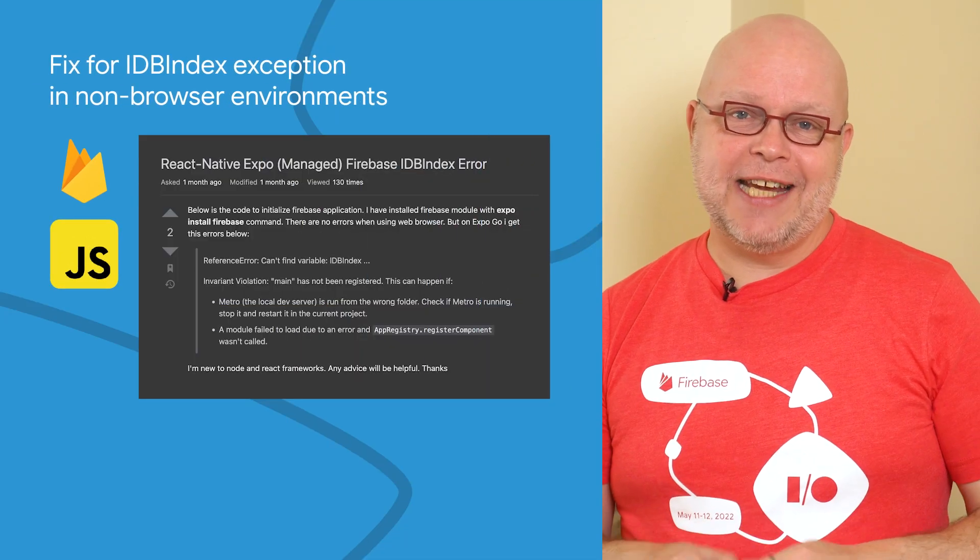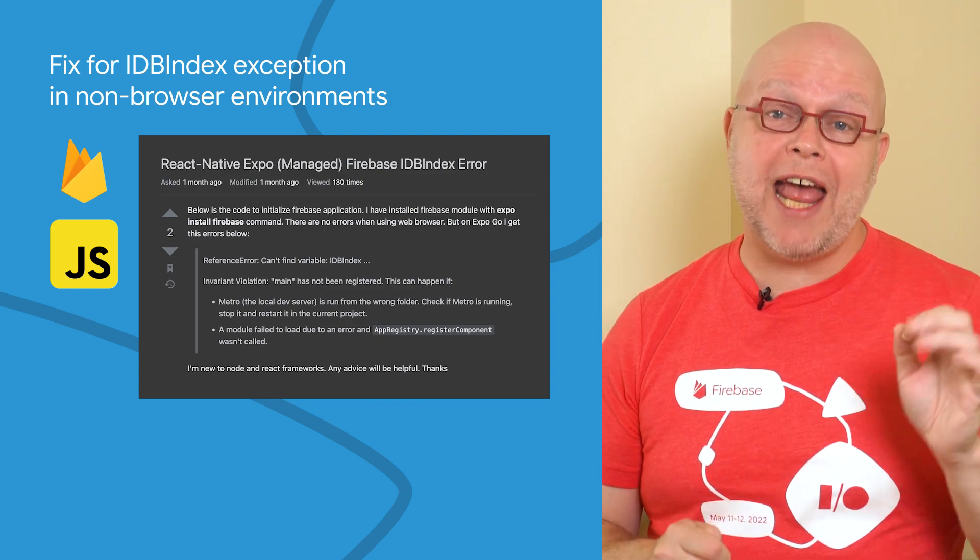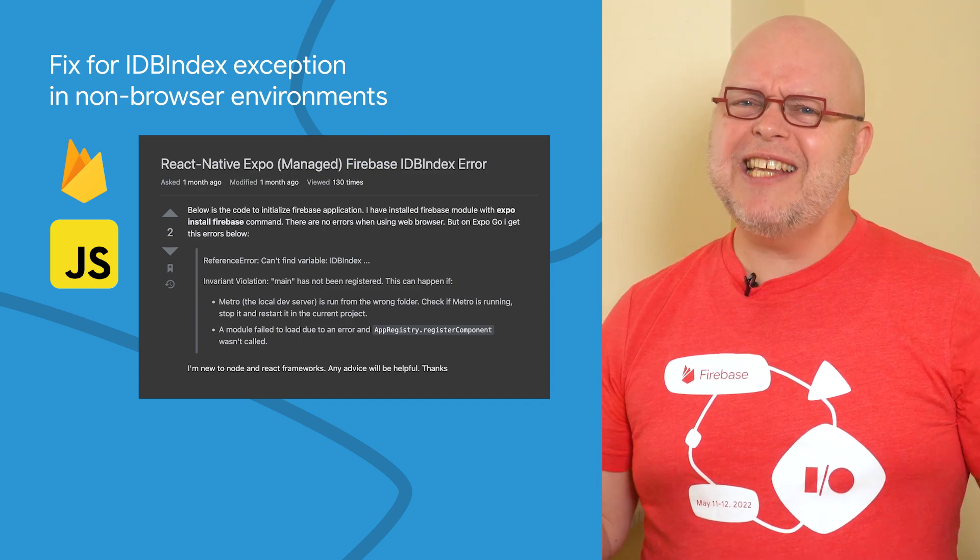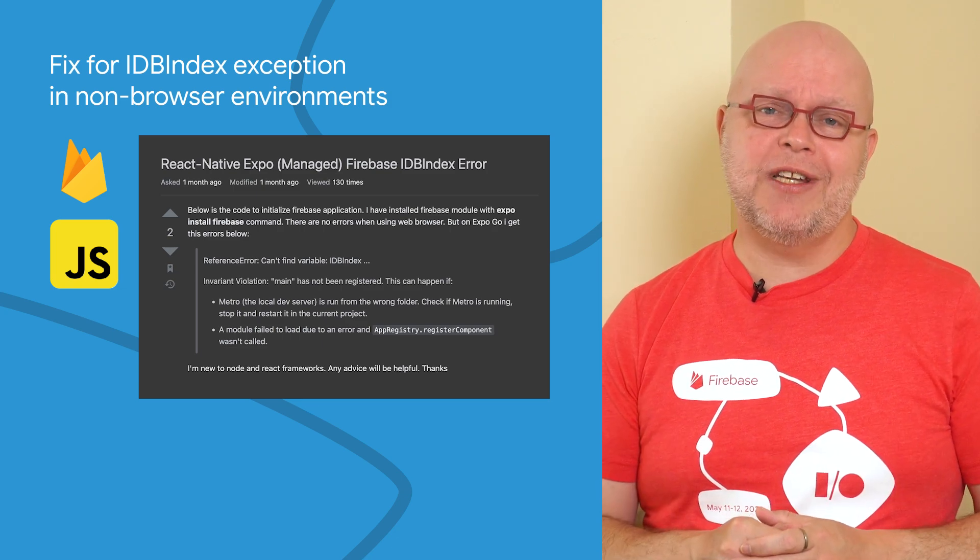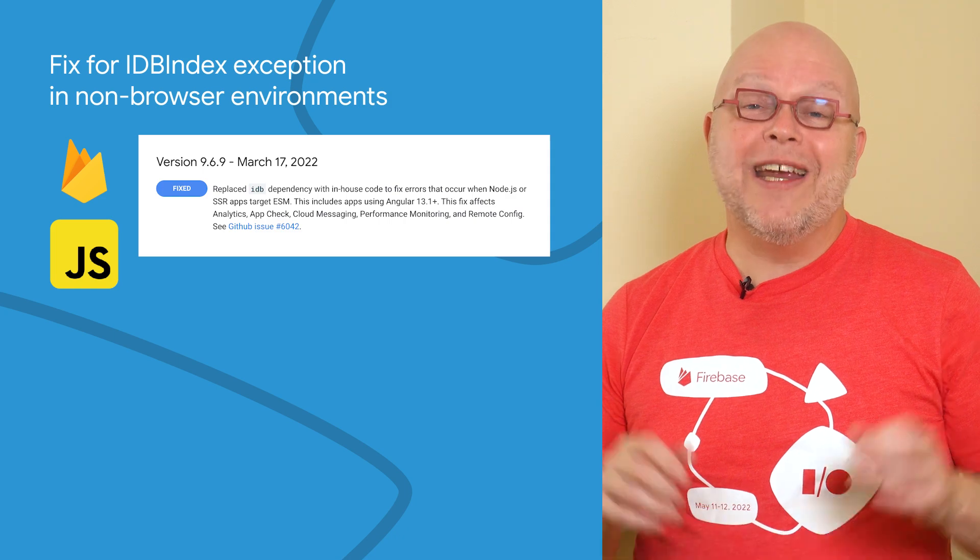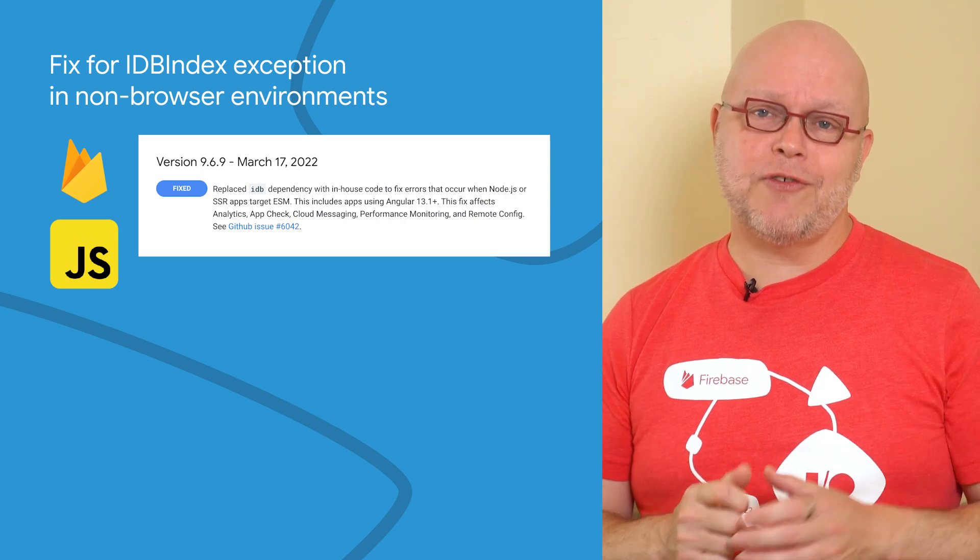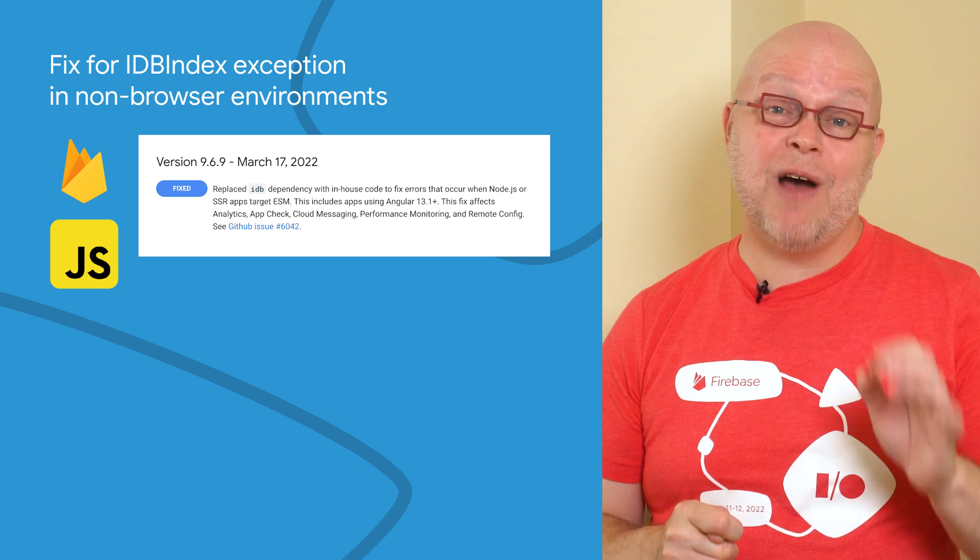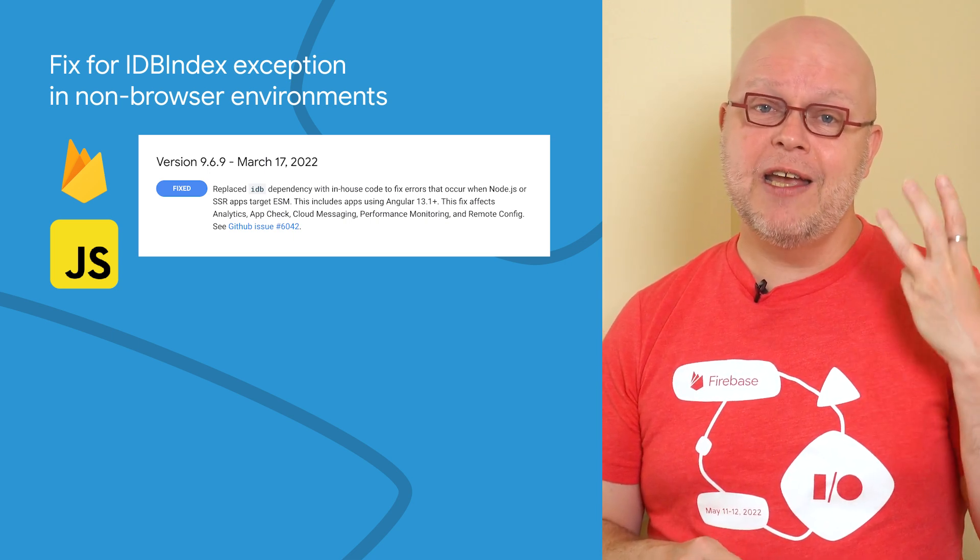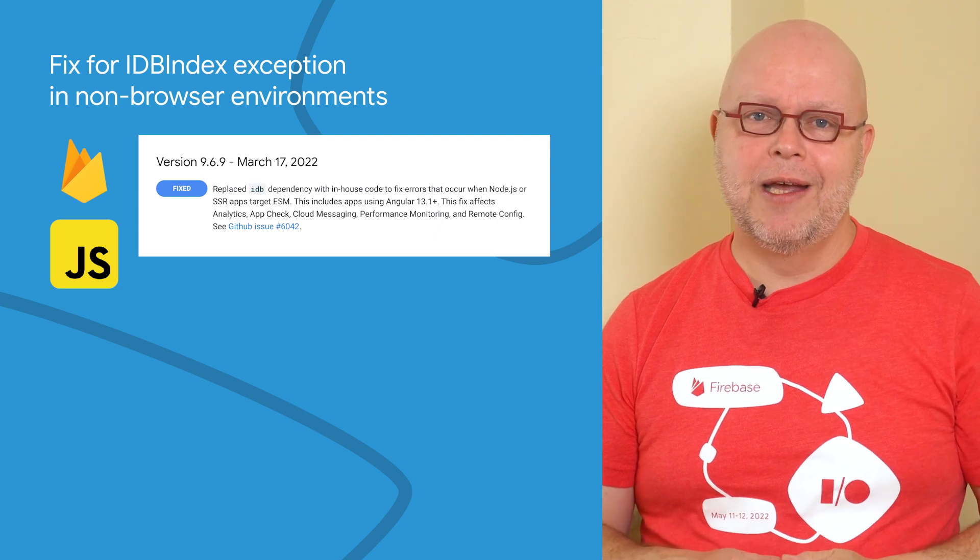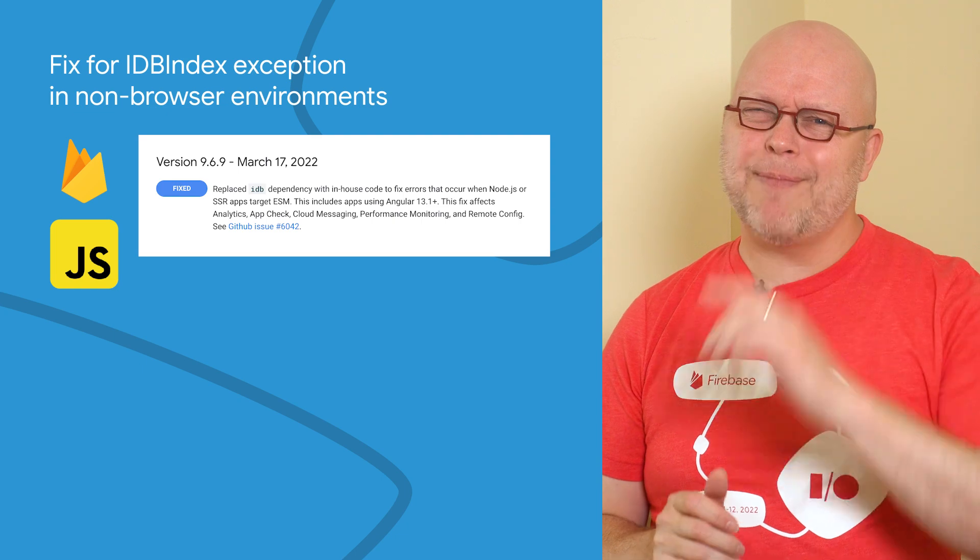Our JavaScript SDKs use a version of the IDB library that doesn't support ECMAScript modules outside of browser environments, and this led to a lot of developers getting an IDB index exception, like the one shown in this report. Well, in version 9.6.9 of our JavaScript SDKs, we replaced the dependency with in-house code to fix the issue in Analytics, App Check, Cloud Messaging, Performance Monitoring, and Remote Config. So upgrade to the latest SDK, refresh your own modules, and get back to coding.